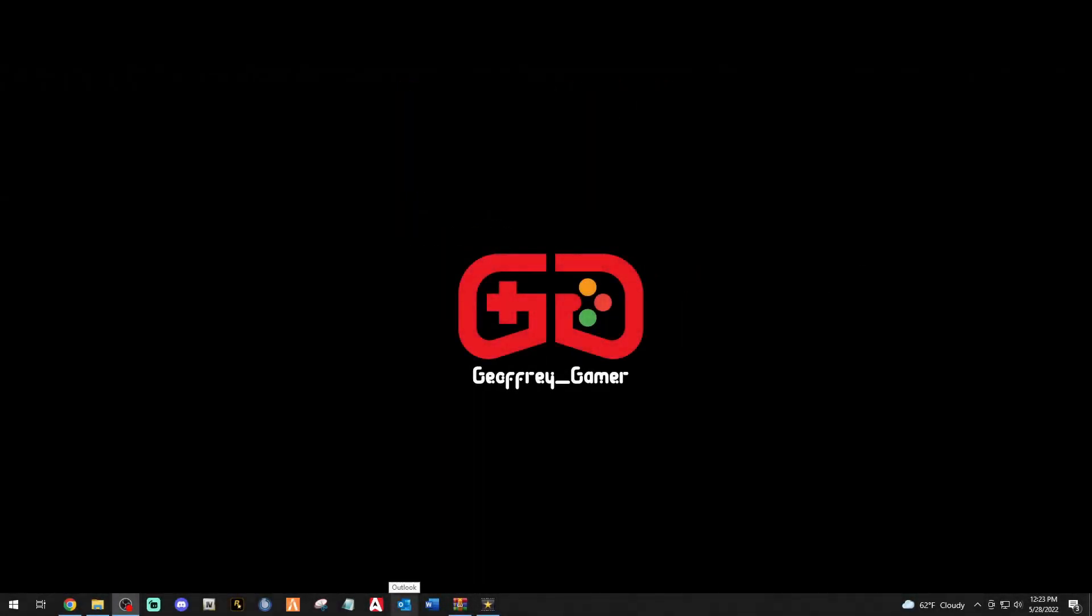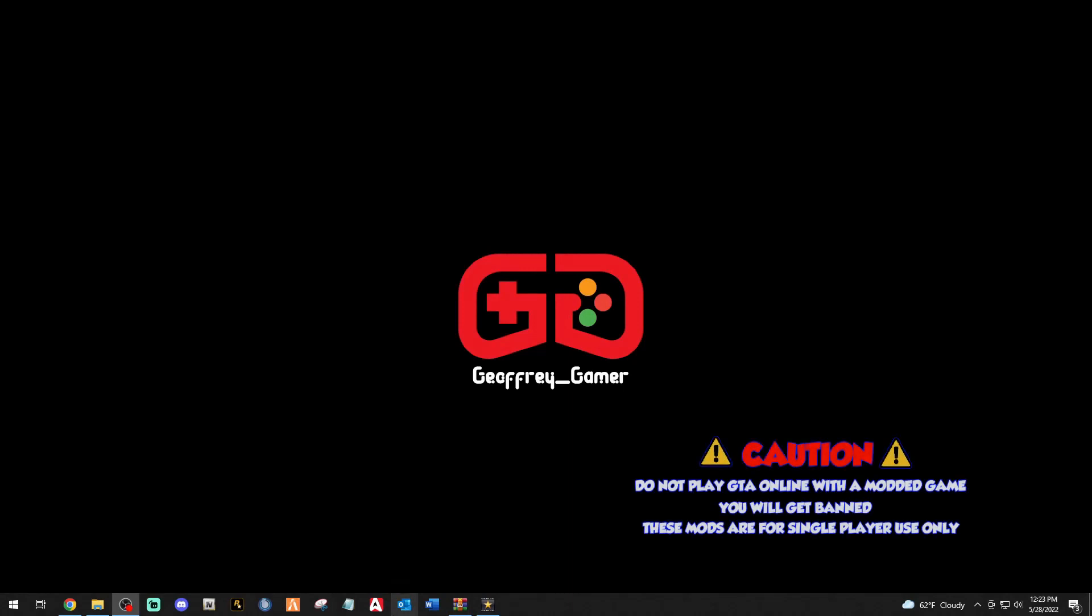What's up amazing beautiful people, your boy Geoffrey Gamer back at you with another Script Hook V update video. Folks, AB Software updated Script Hook V today, May 28th, 2022. Hope everything is going good for AB Software over there in Ukraine.